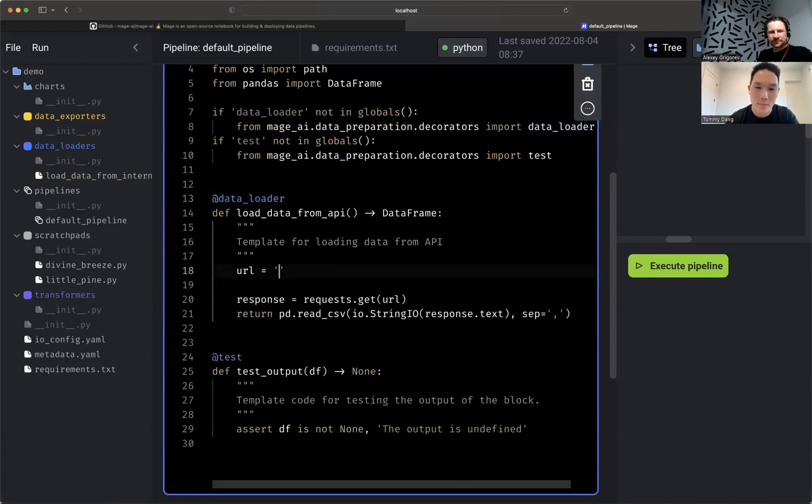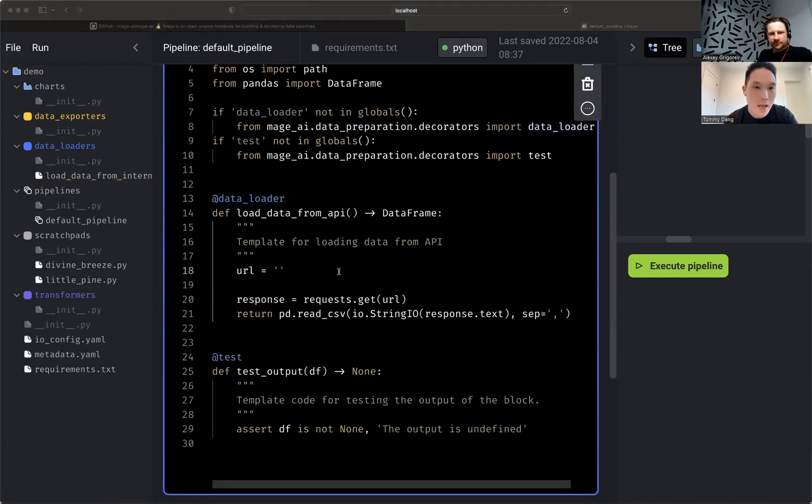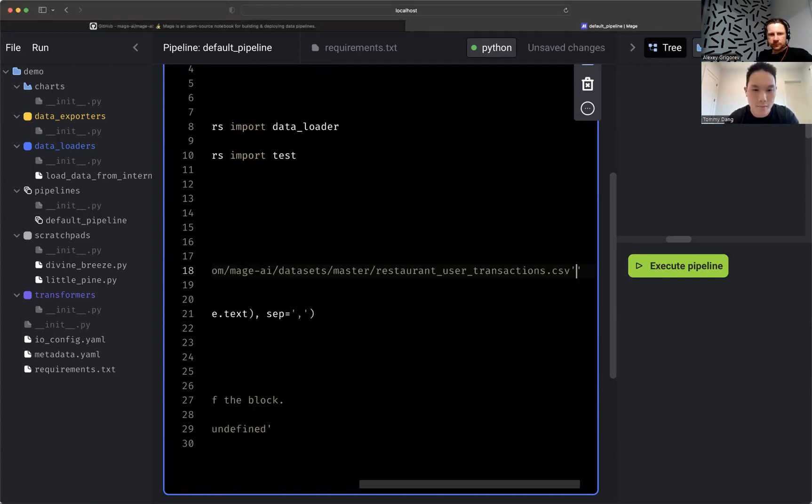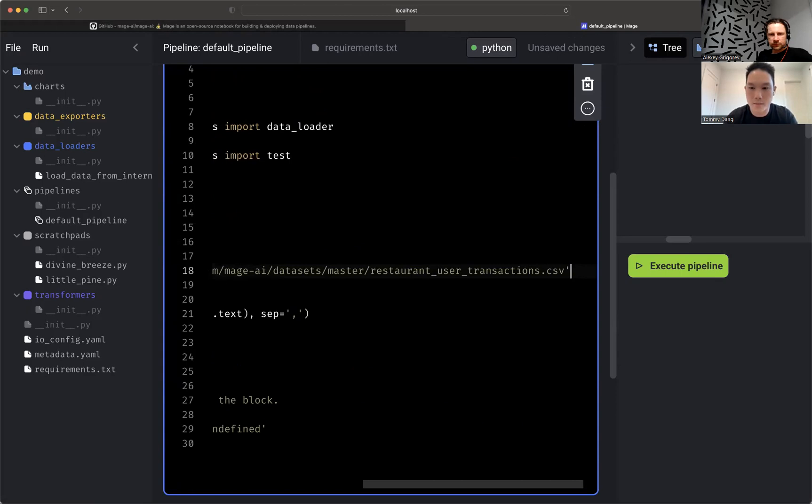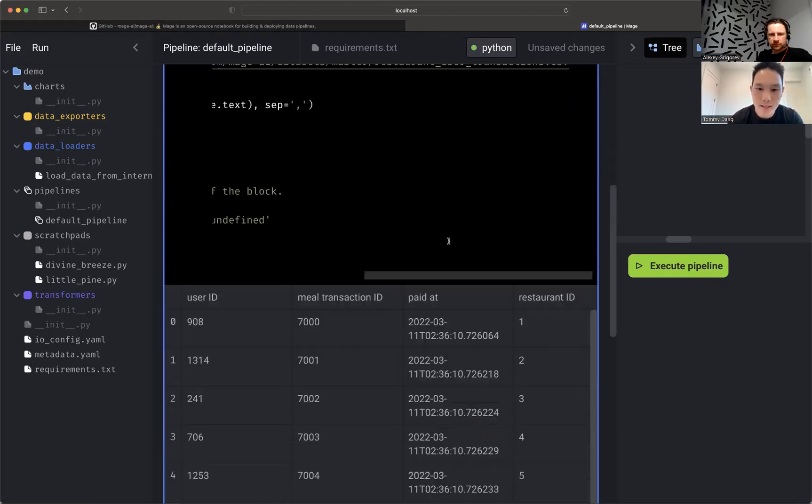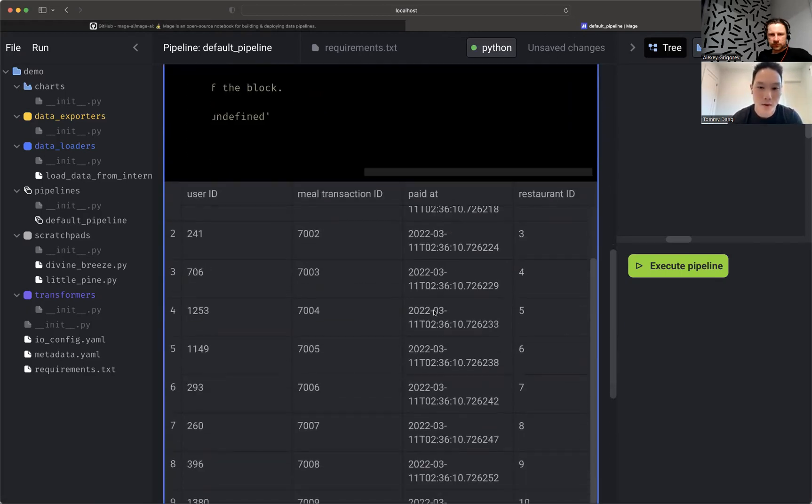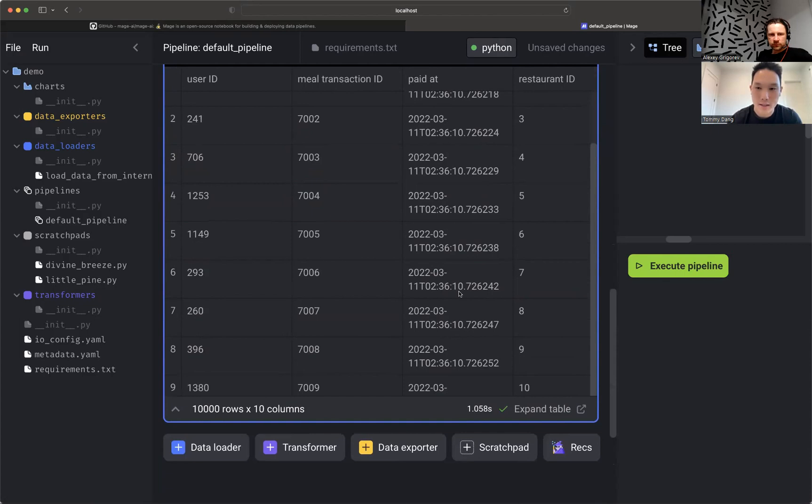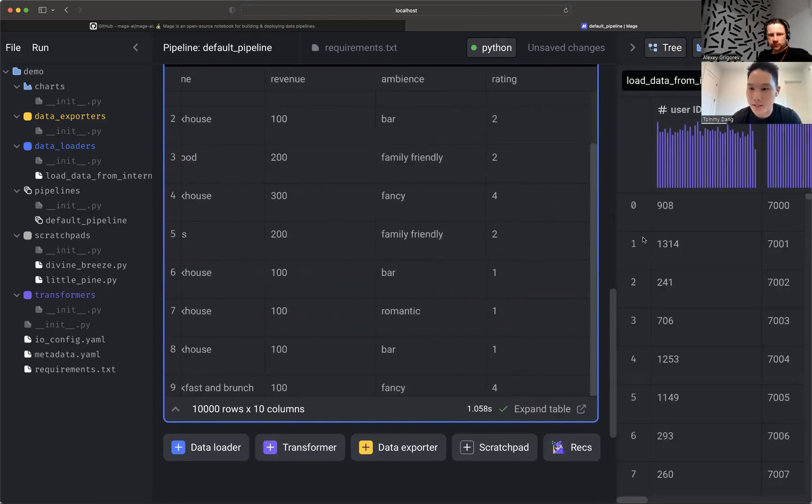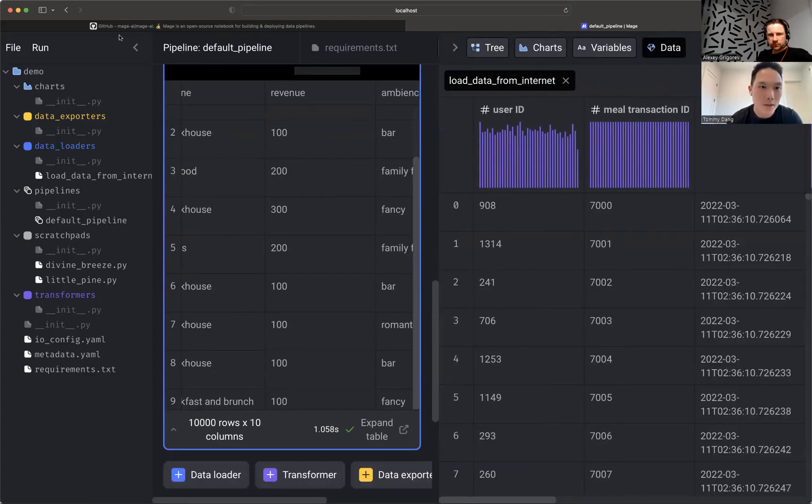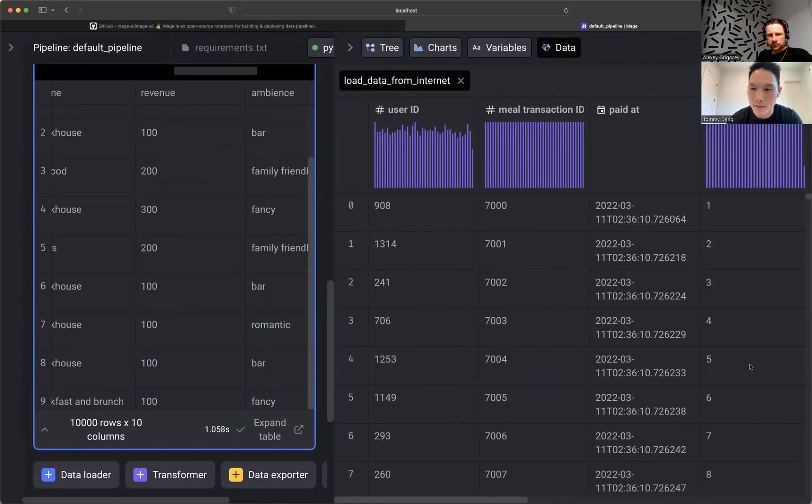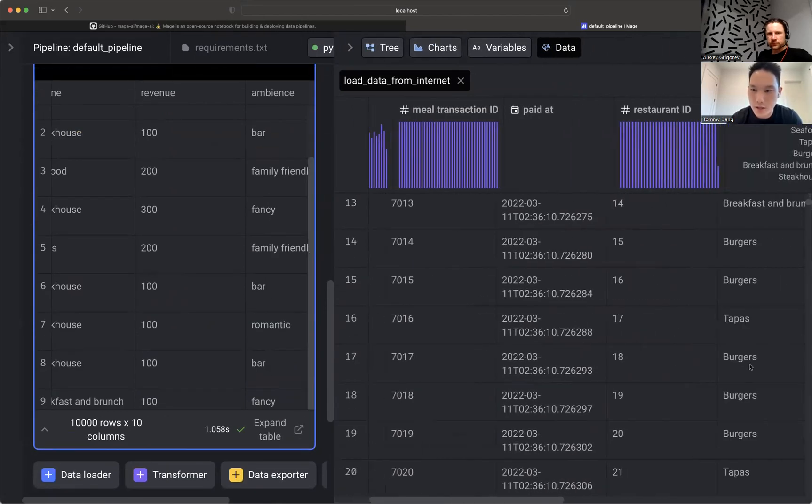Let's go ahead and paste in a URL to fetch some data. So I have some data online that I can just paste in here. Now I'm going to run this and I can see the output of that right here. I can sample code. I can expand this table on the right-hand side. Let me go ahead and collapse this left side. And I have some charts here.